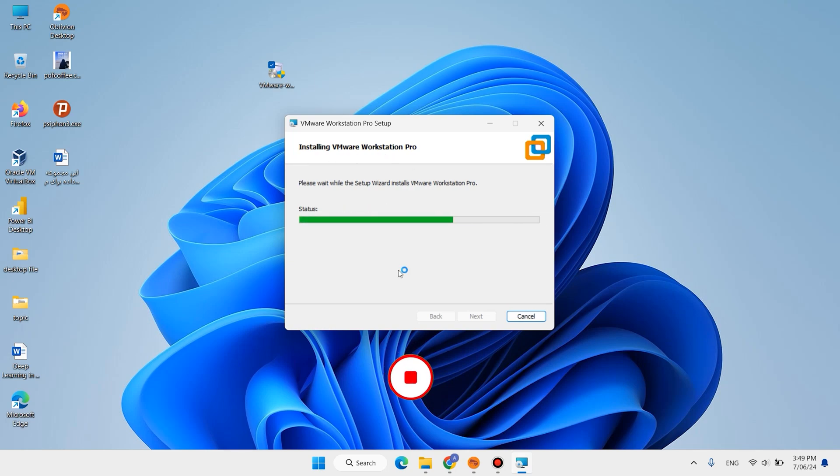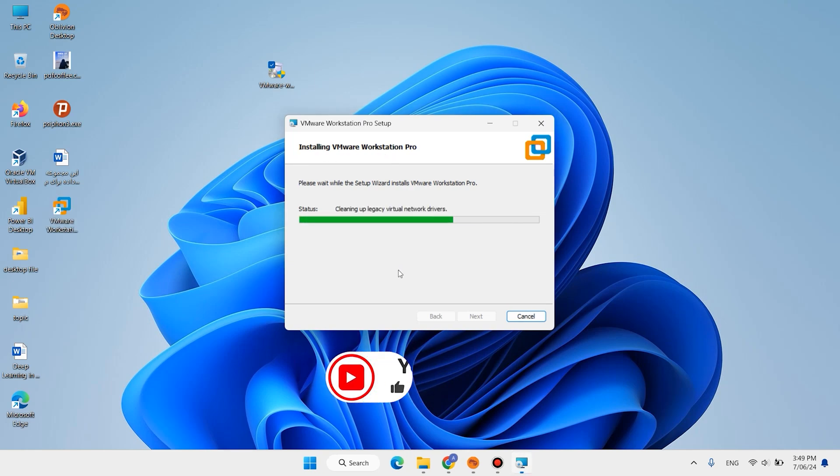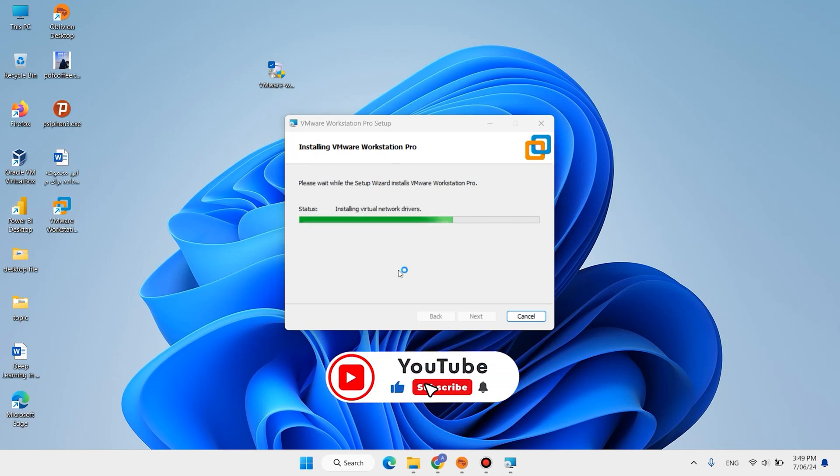In this step, don't forget to like this video. If you are new here, subscribe the channel.